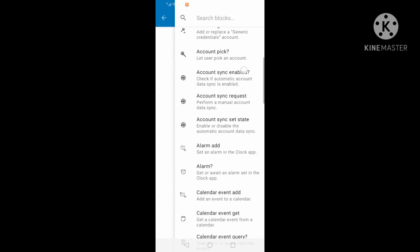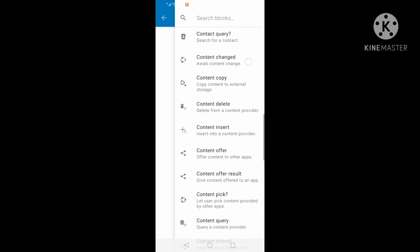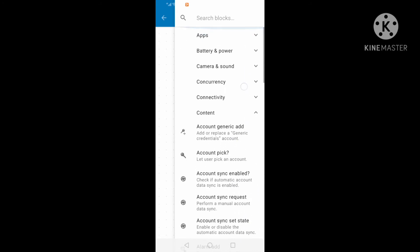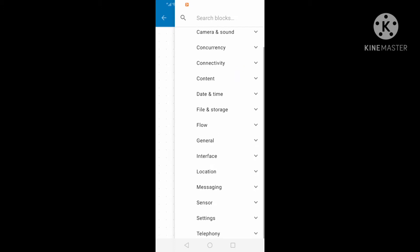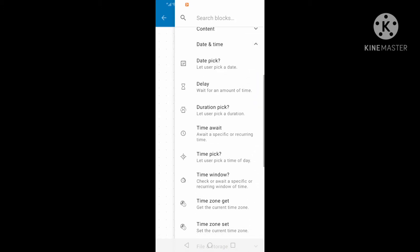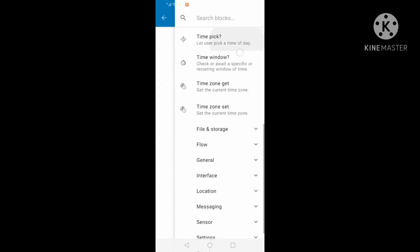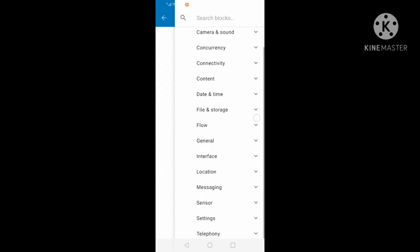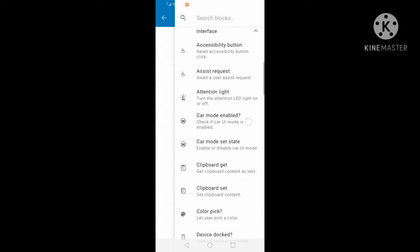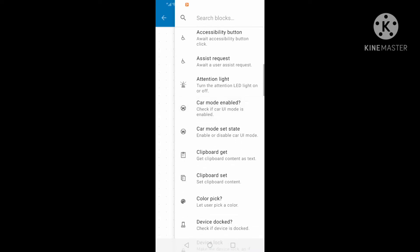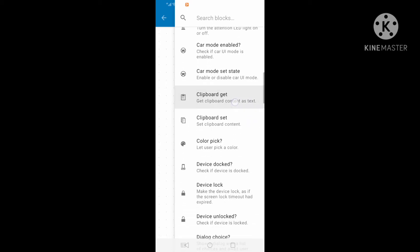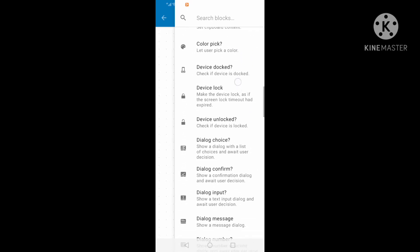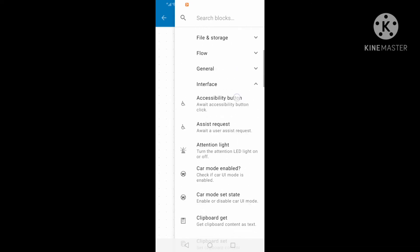I have date and time which is to specify the time of the automatic action. I have file and storage to copy and share files.